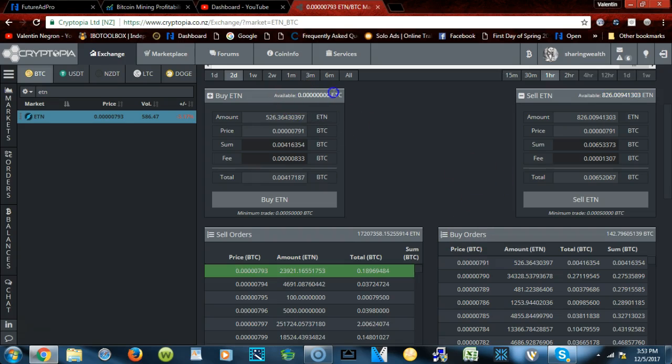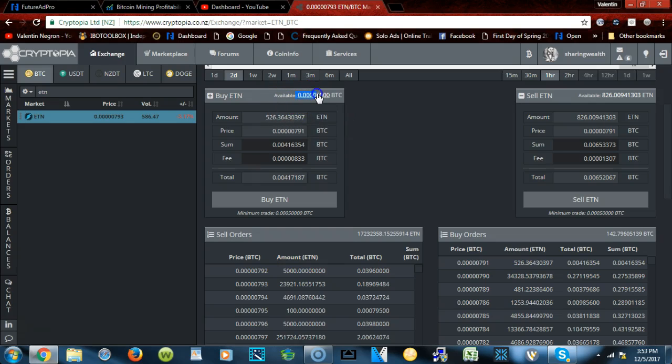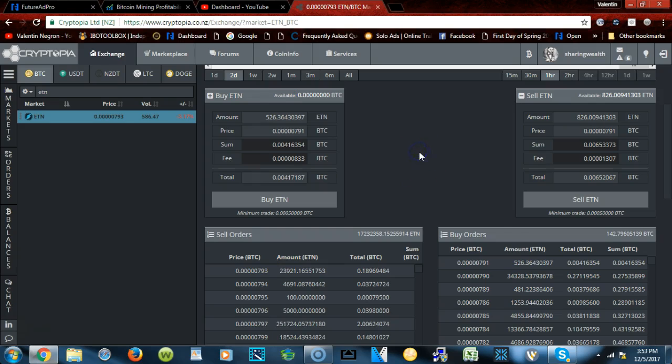And vice versa, once you deposit your Bitcoin, your Bitcoins will be here, and then you will look for ETN for the orders that you want to buy. Like for example, this person is selling this, then you will click on that person